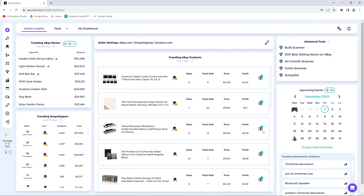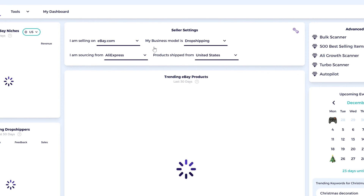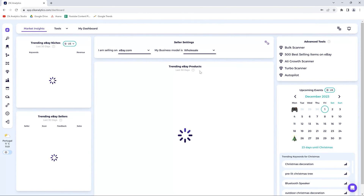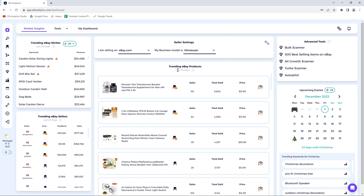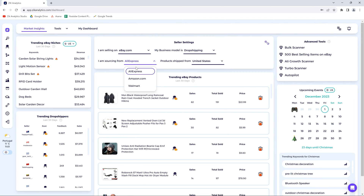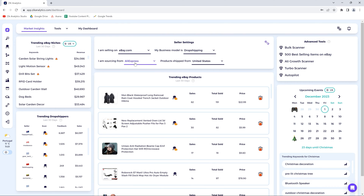Here you will find the seller settings section. Go ahead and set it up. Under 'I'm selling on,' choose the marketplace that you're selling on, and then select the business model. This is very crucial because it will determine the data that we show you in the market insights tool. If you choose wholesale, you see products and sellers who sell their own stock, not drop shippers. But if you choose drop shipping, you'll have another option to choose a source website under 'I'm sourcing from.'